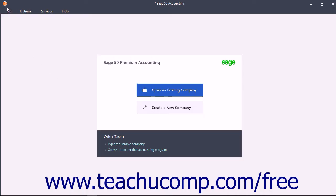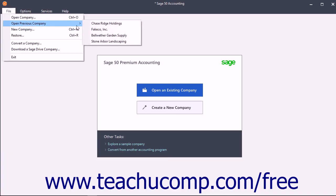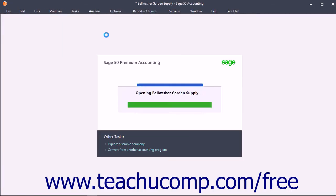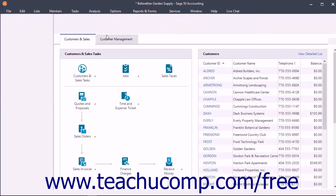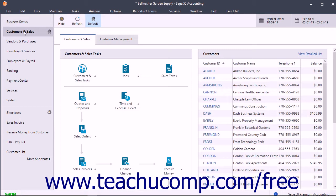This training begins exploring the program by examining the user interface. In Sage 50, you can view and navigate through the sections of the program using the navigation bar that appears at the left side of any open company file.